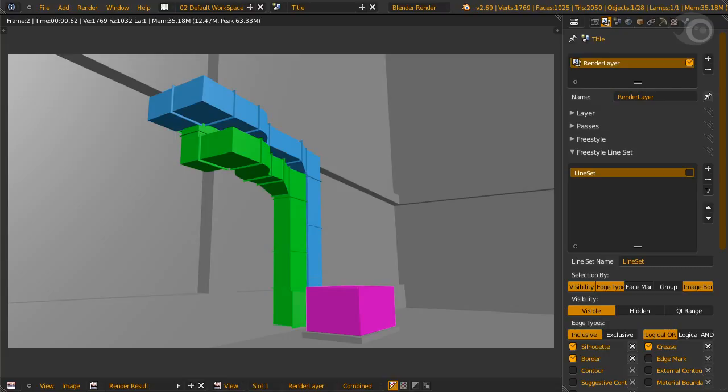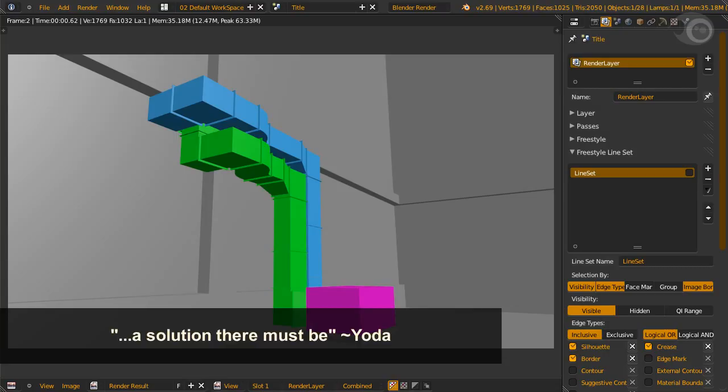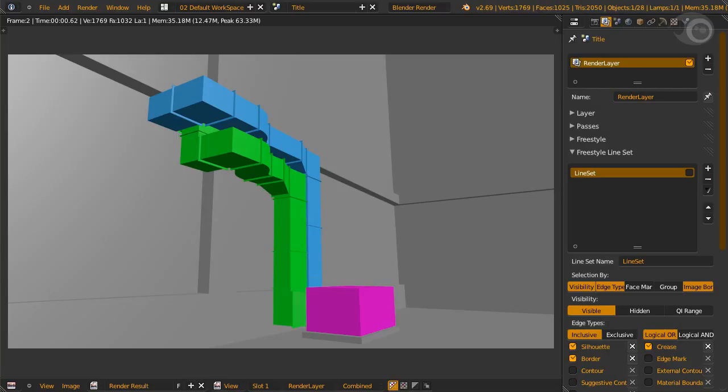As with visibility, only one line style can be available for a line set. But we are faced with the problem of a different object with a different line color. A solution there must be, as Yoda might say. If you haven't forgotten about the things I said a minute ago, you should know the answer already.